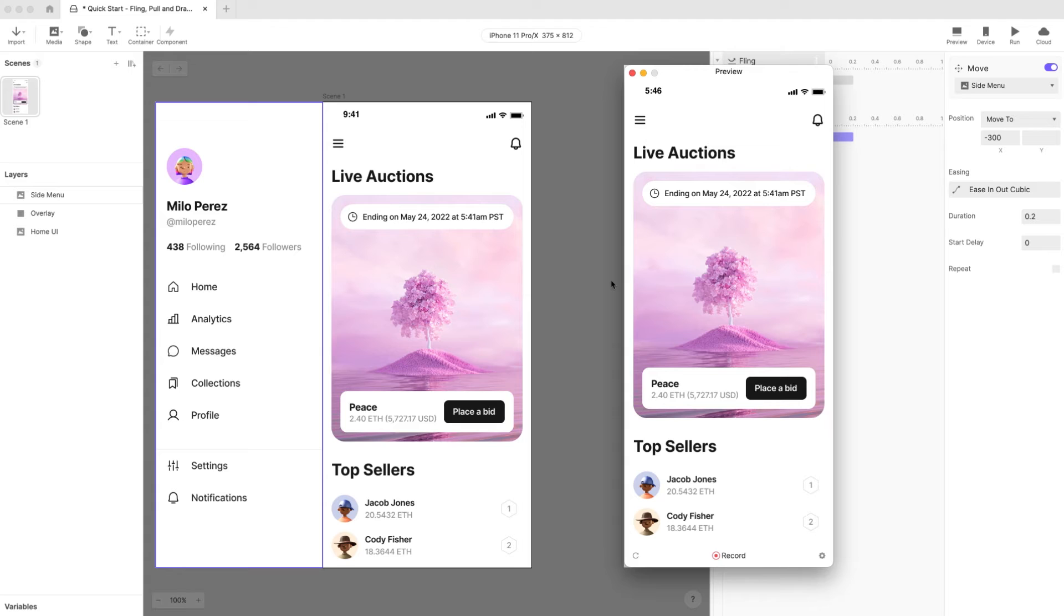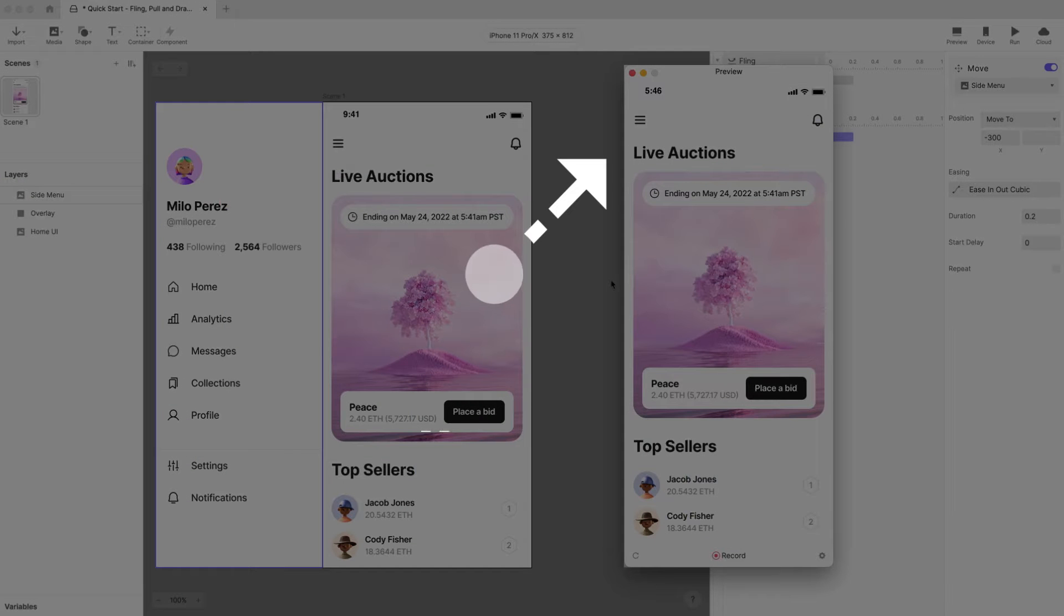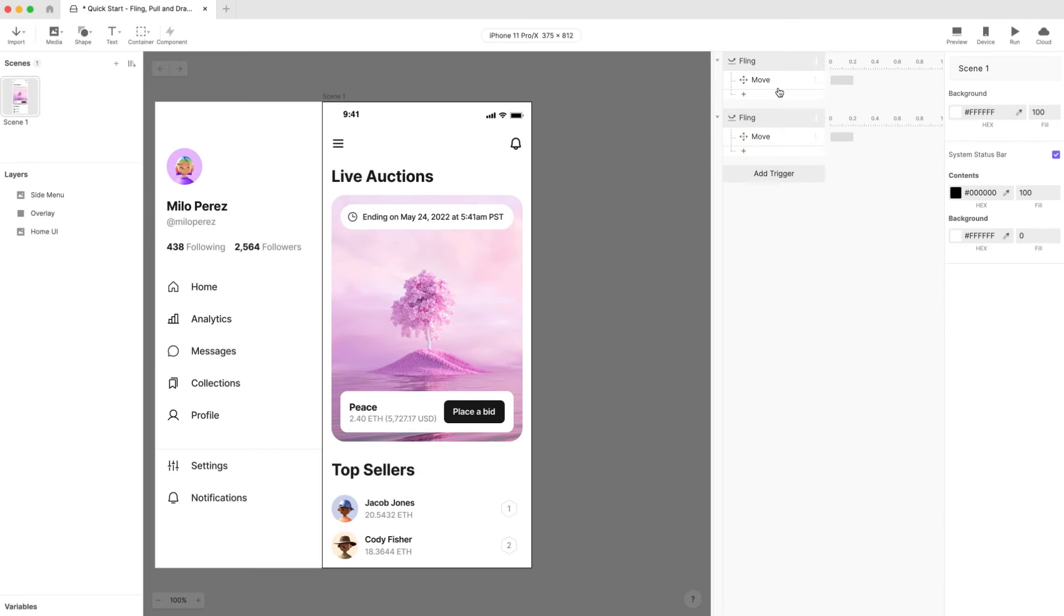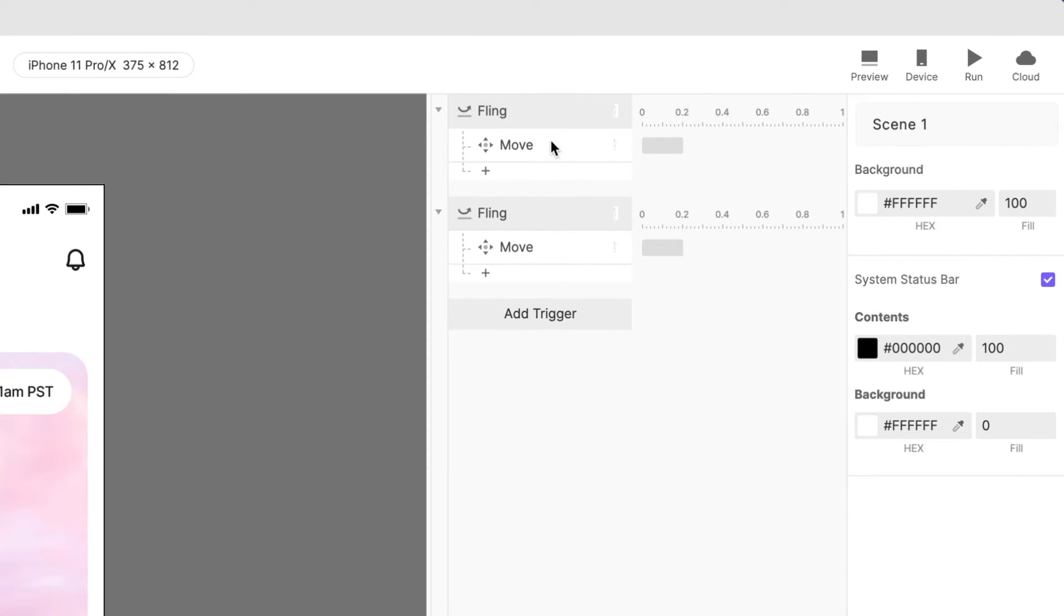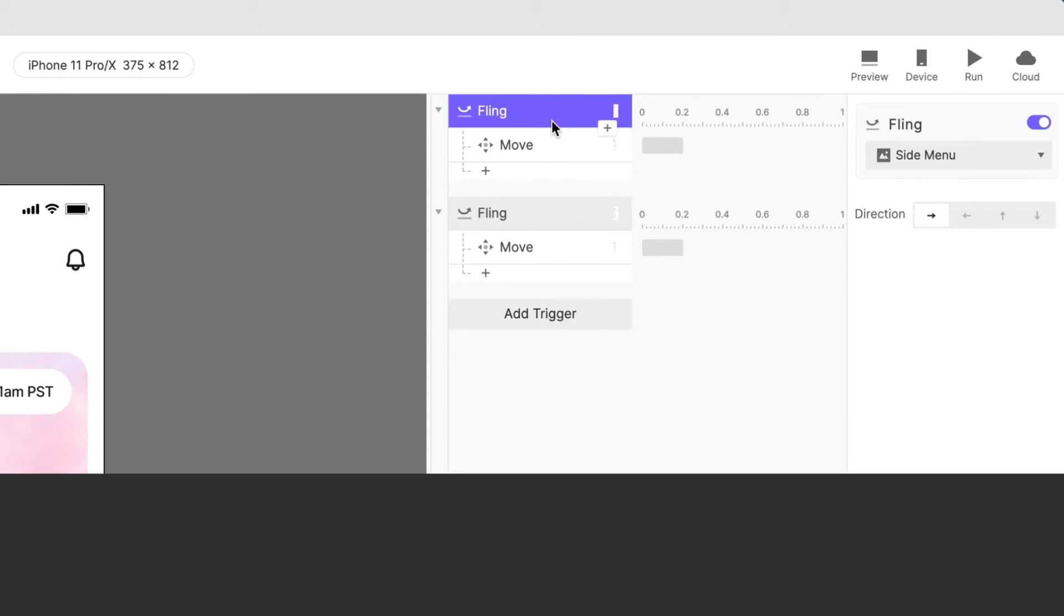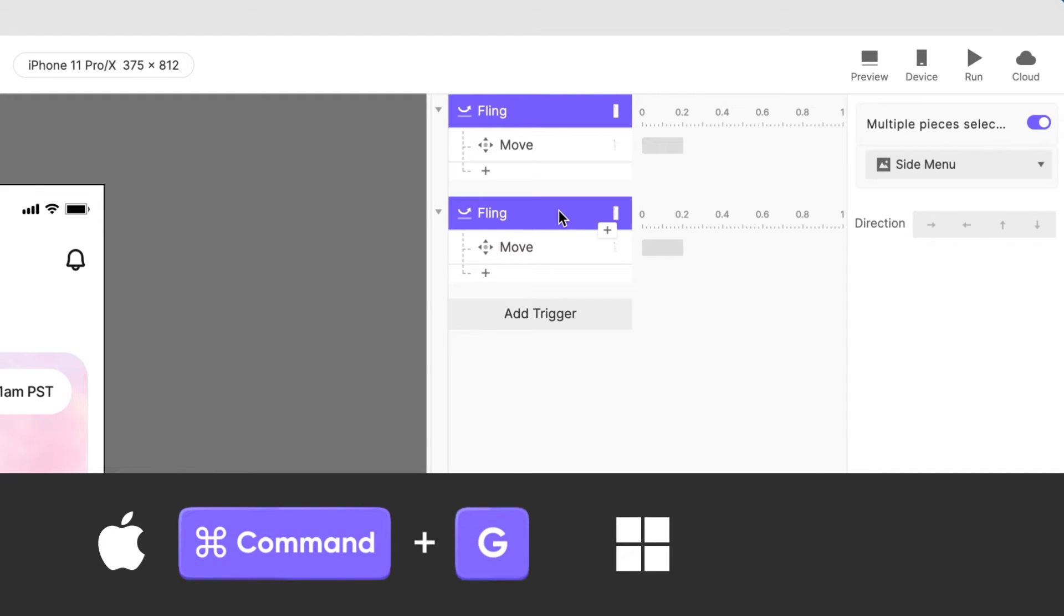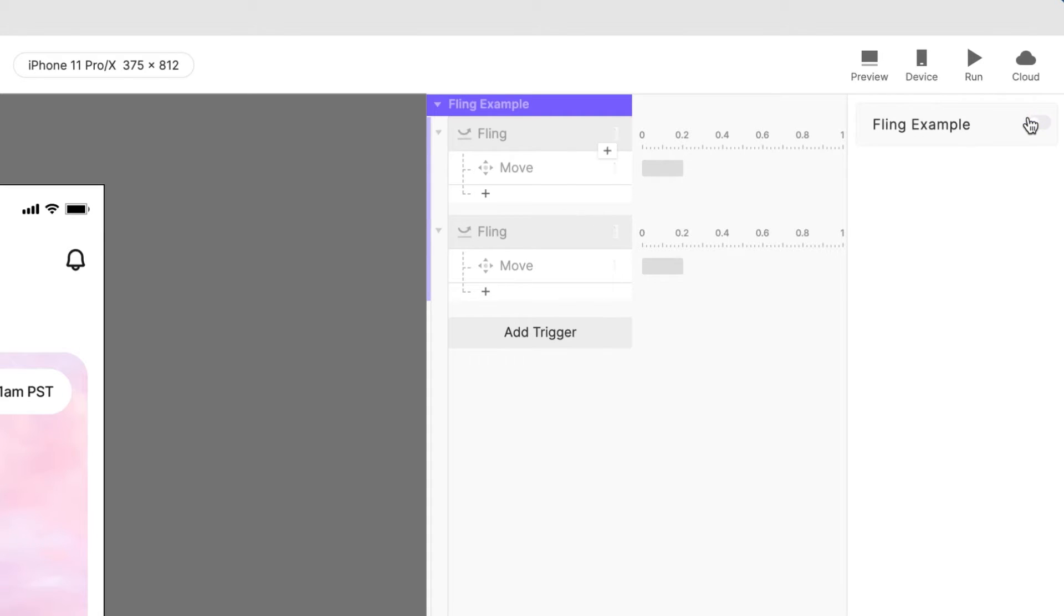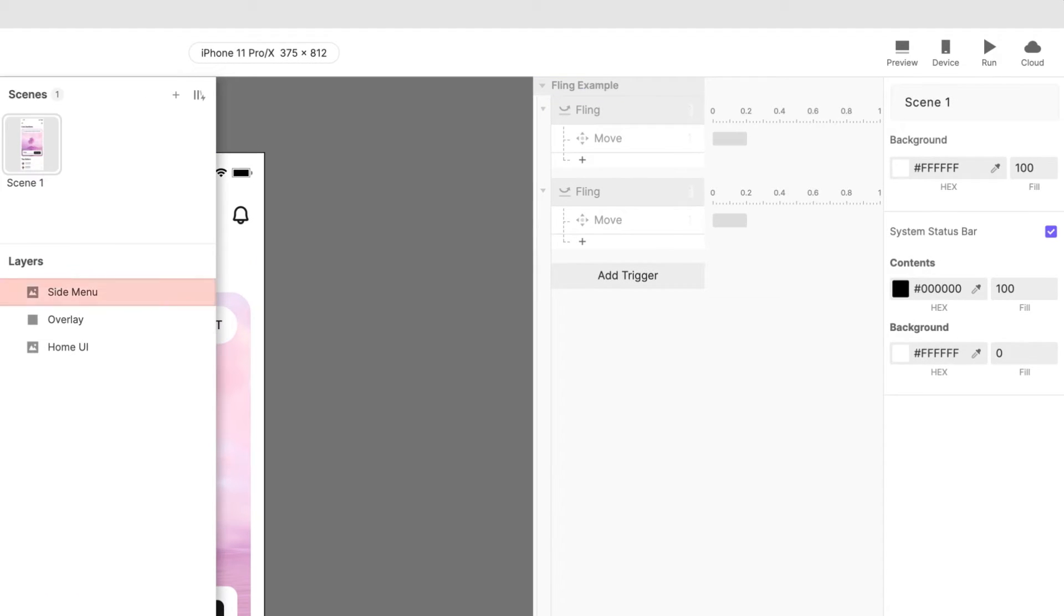So that's the first method using the fling trigger. Let's see how to do the same thing with method number two using the pull trigger. But first let's turn off the fling triggers. Quick pro tip: simply click the first trigger, hold shift on your keyboard then click the second trigger, group them with command G on Mac or control G on Windows and disable the triggers in one go. Like triggers and responses you can also rename a group. Let's name this fling example.